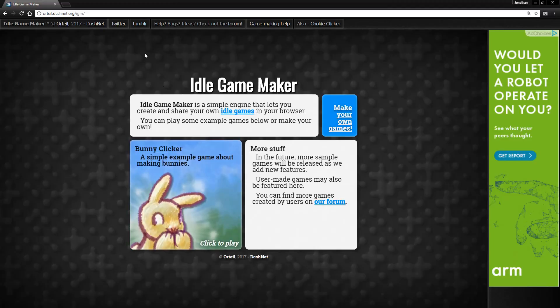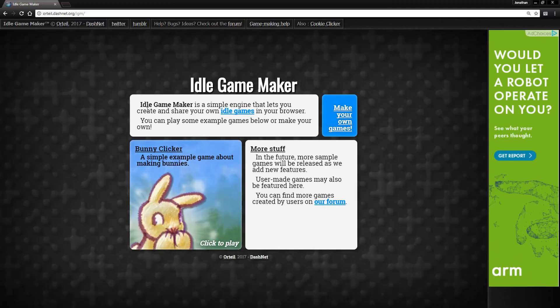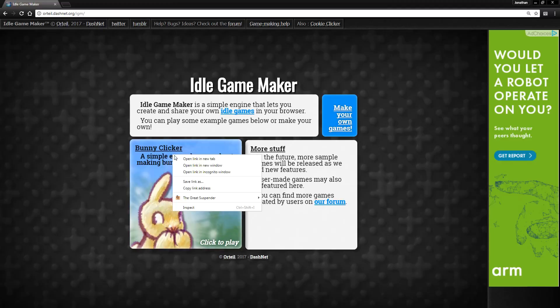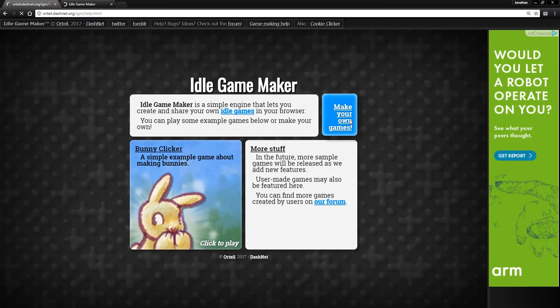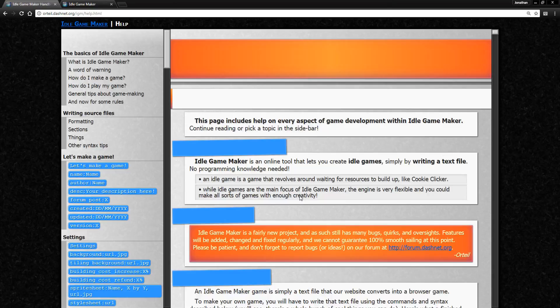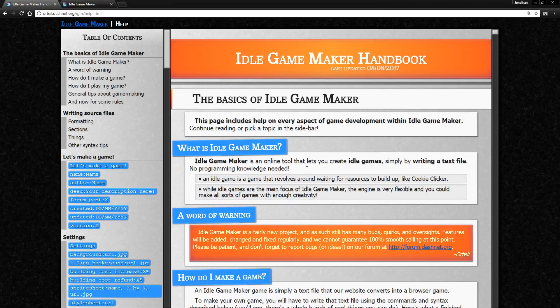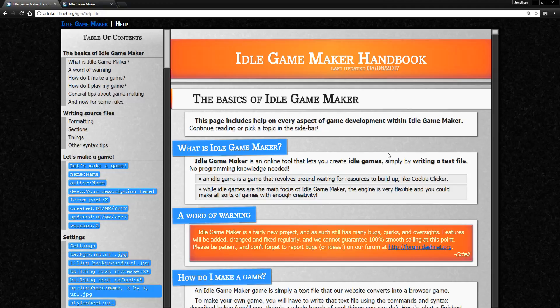So if we go here, you'll notice basically Idle Game Maker is a very simple and very easy to understand engine that lets you make Idle Games. We have an example that he made, but first we're going to check out, and in the future he's going to be adding more sample games as he adds features, because this is still very much a work in progress.